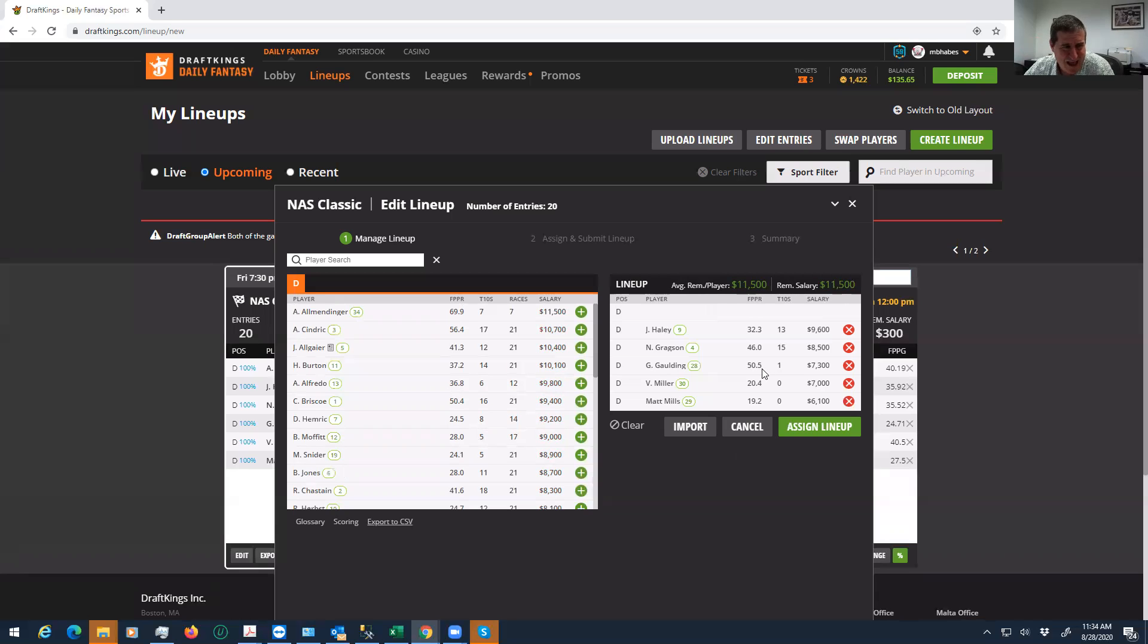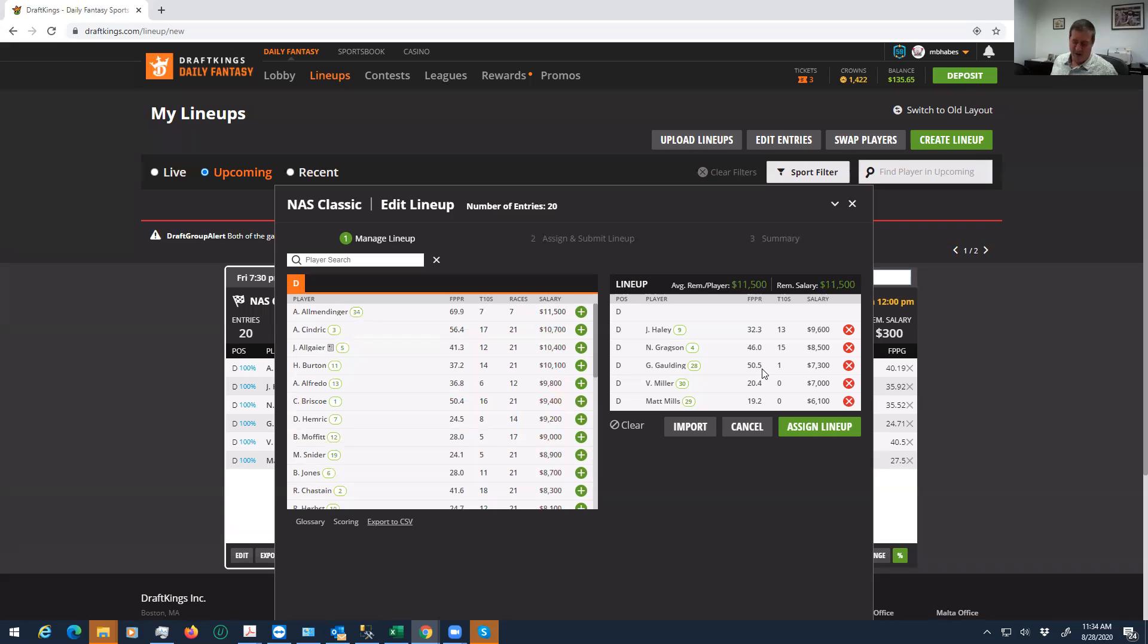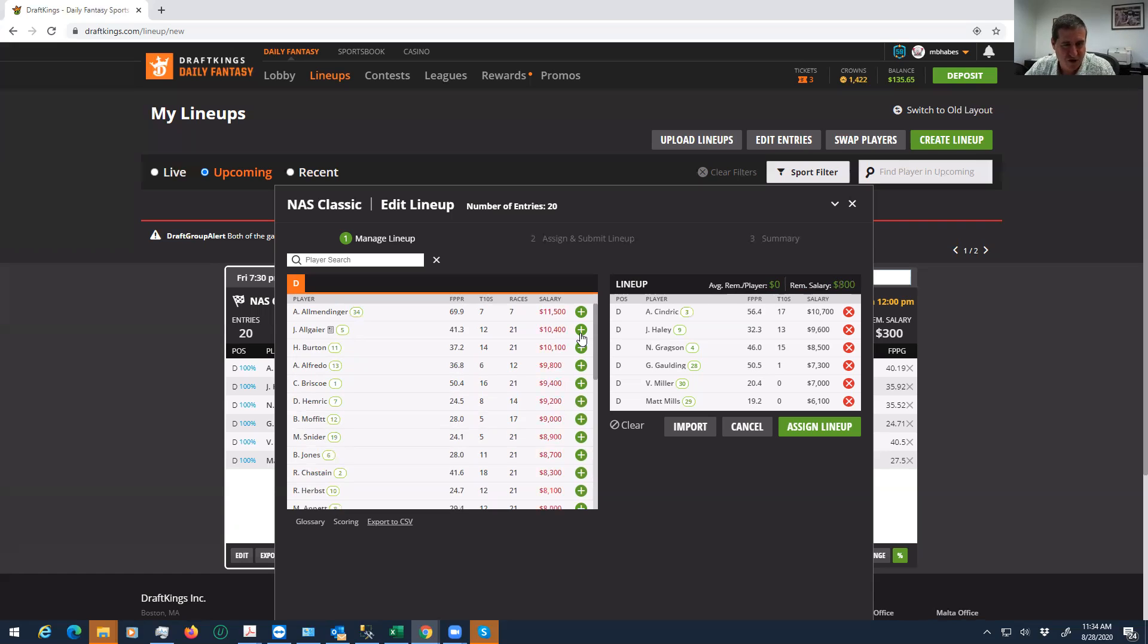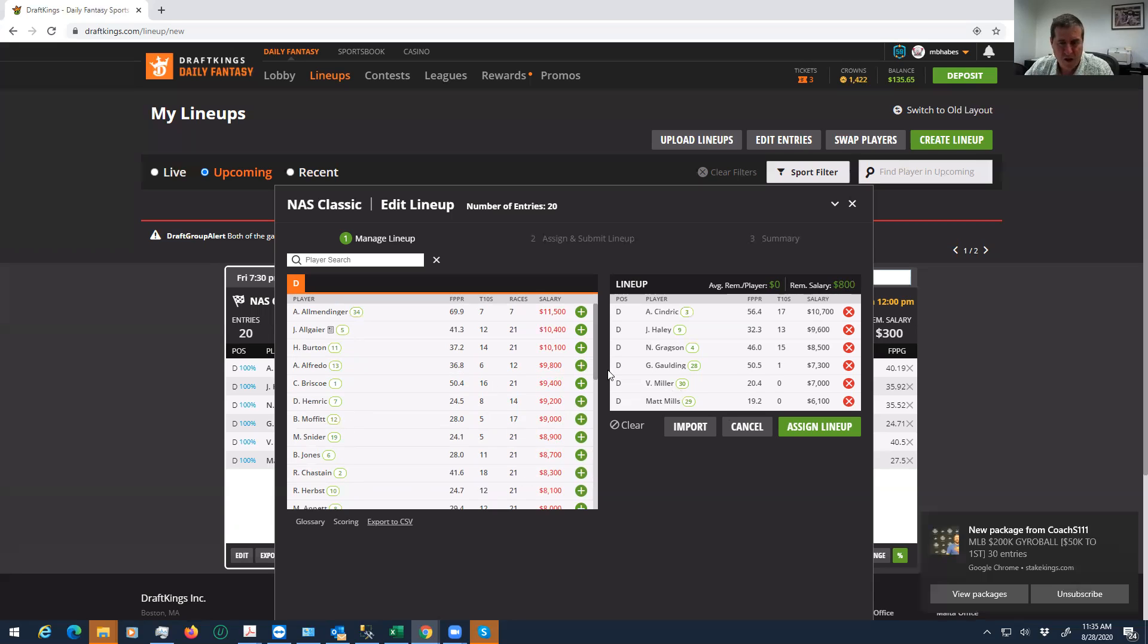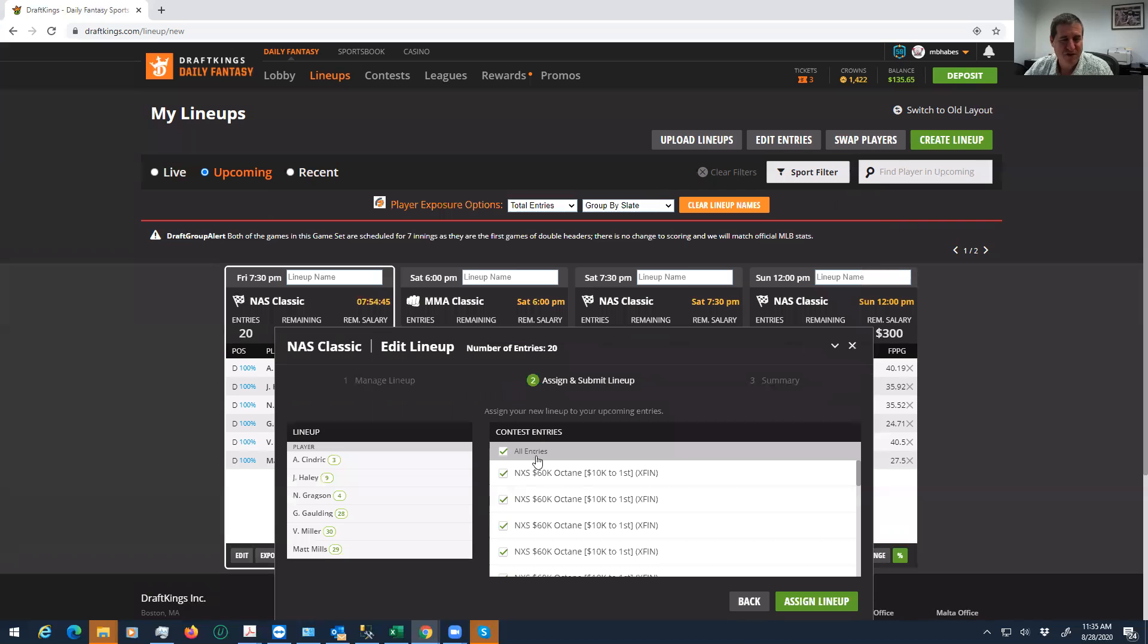The other thing you can do is you could just fade Allmendinger. Who's to say that he's not just on some lot to wreck? I mean, he's from the 34 hole. He could get out there and wreck immediately. At 11.5K, at 50, 60, 70% ownership maybe, on a track in a situation with all kinds of variance, in a GPP I have no problem fading him. In a situation like this, then what you can do is get a little chalkier with the top guys. You could just completely fade Allmendinger. So we'll put five lineups with no Allmendinger, just for kicks.